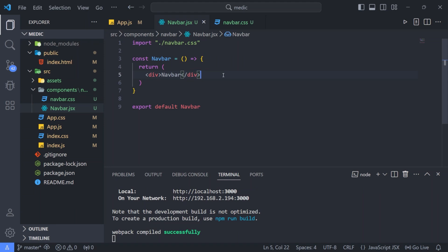Welcome to TutorialsPoint. We are continuing to build our hospital landing page using ReactJS. You can find the links for GitHub and previous part in the description below. In this video, we will build the navbar component.